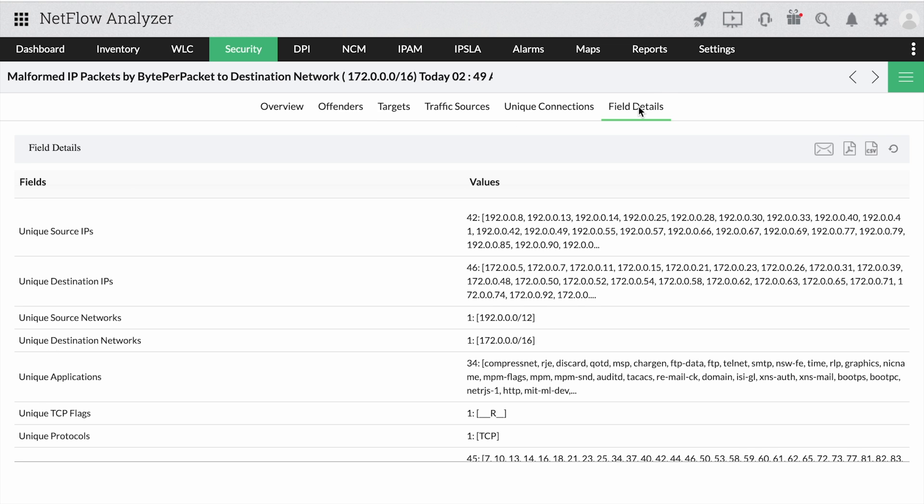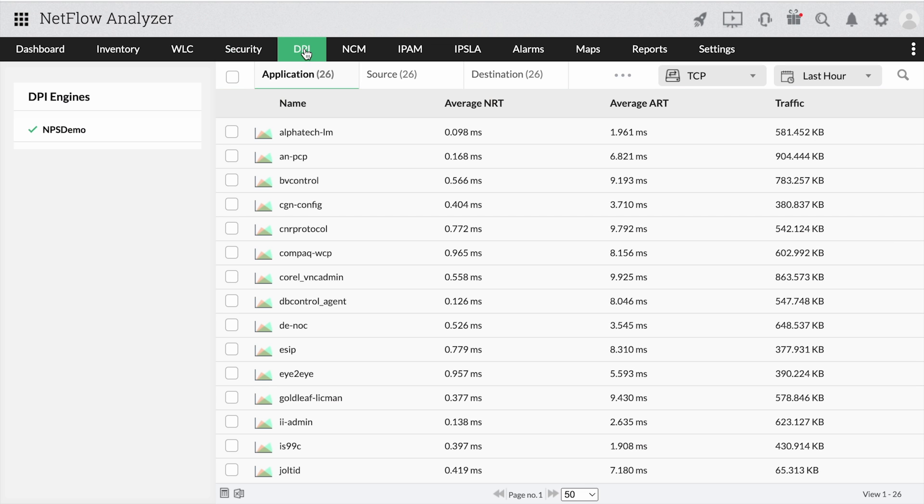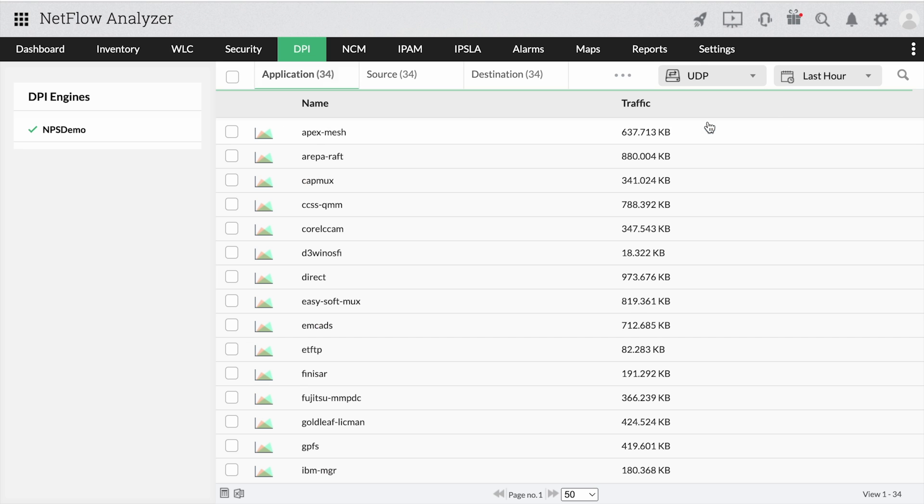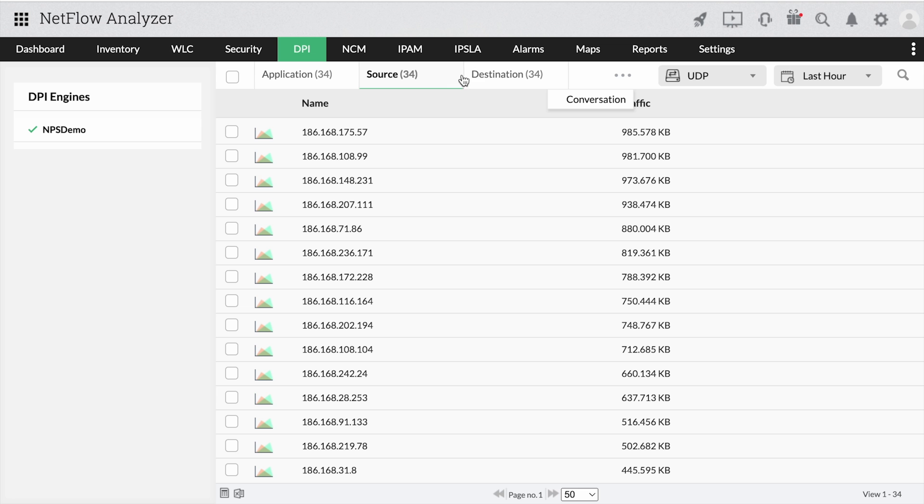On the other hand, recurring performance issues require deep analytics. With DPI, you can trace back the issue source with ART and NRT values for TCP and total traffic volume for UDP by applications, source, destination, and conversations.